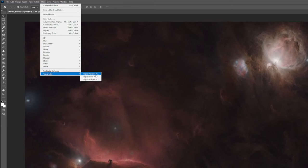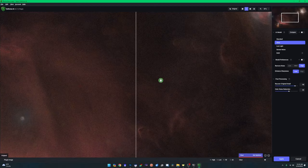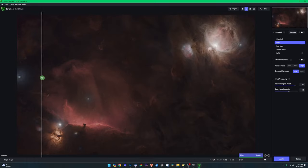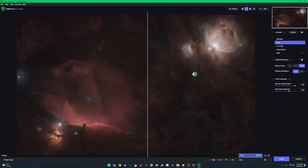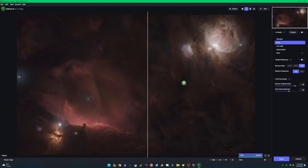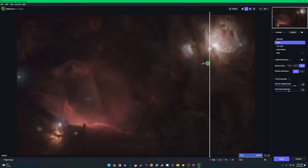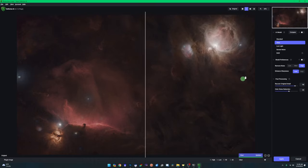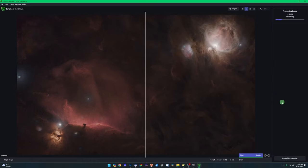Go to Filter > Topaz Denoise. Zoom out to see the image better. Once it finishes updating, the left side shows the original with no denoising and the right side shows the denoised result — you can drag the divider back and forth. You can change presets, turn off model preferences to increase noise removal level and sharpness, or bring back original detail. I left a little bit of noise in because too much noise reduction tends to blur the edges of the nebula structures. Get it where you like it and hit Apply.